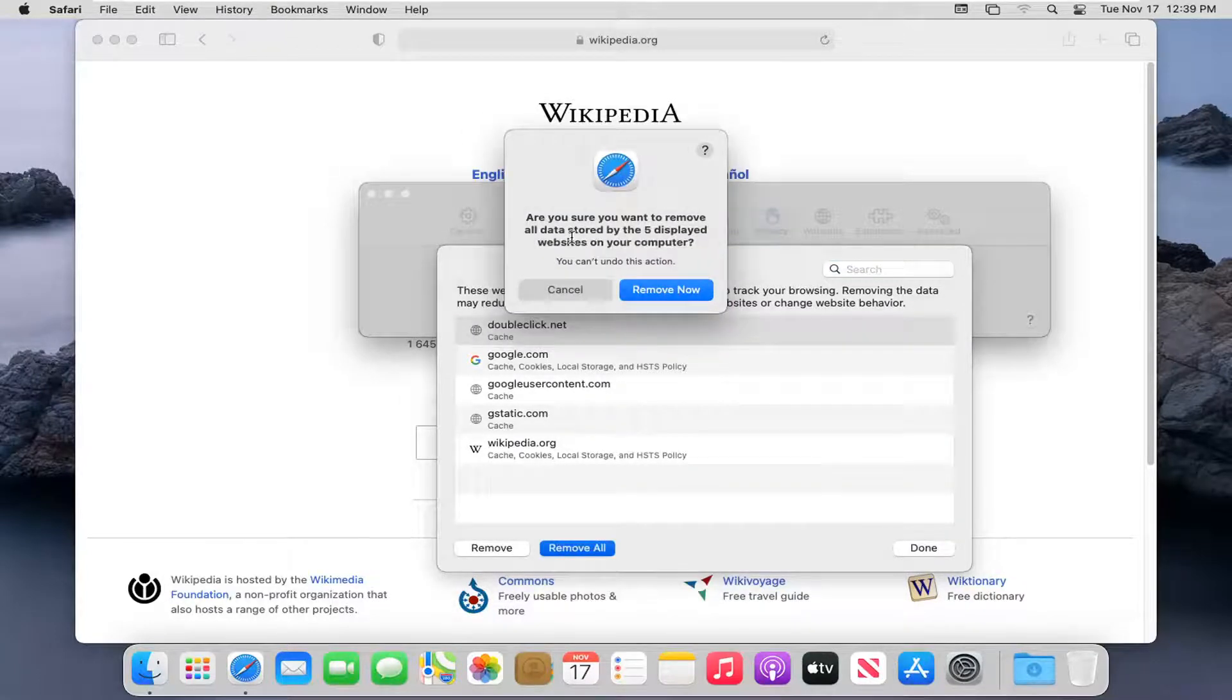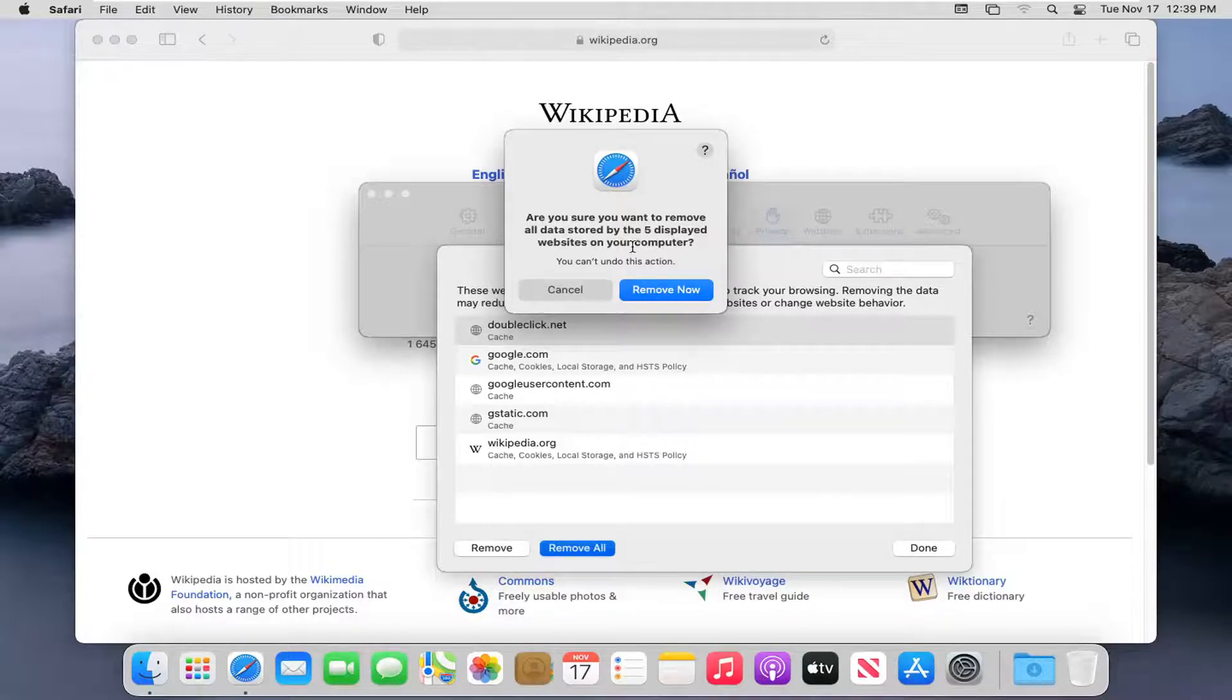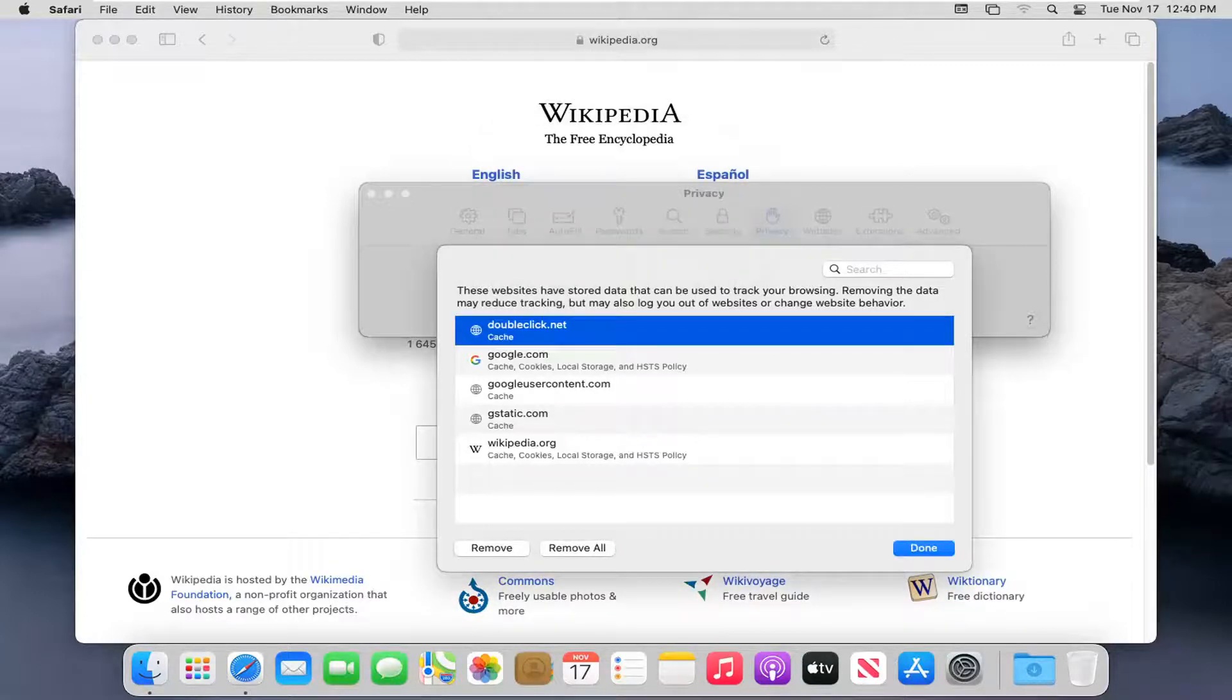It's going to ask if you want to remove all data stored by the displayed websites on your computer. Select Remove Now.